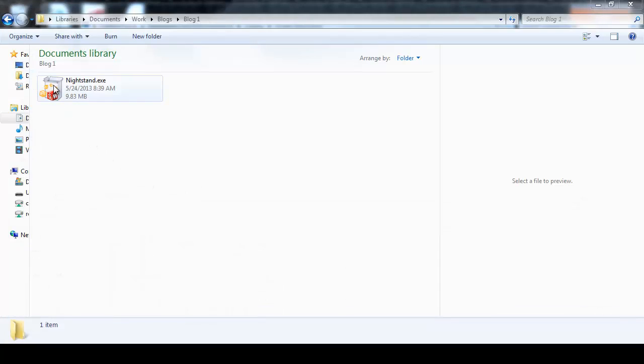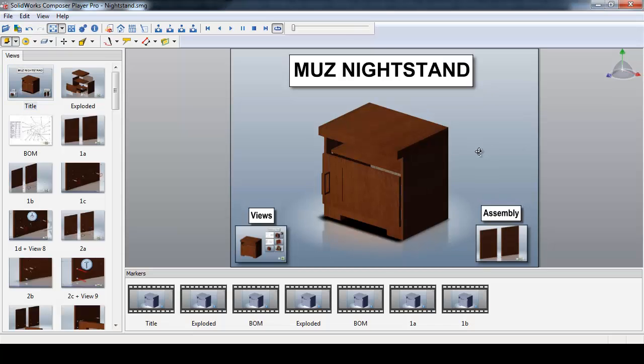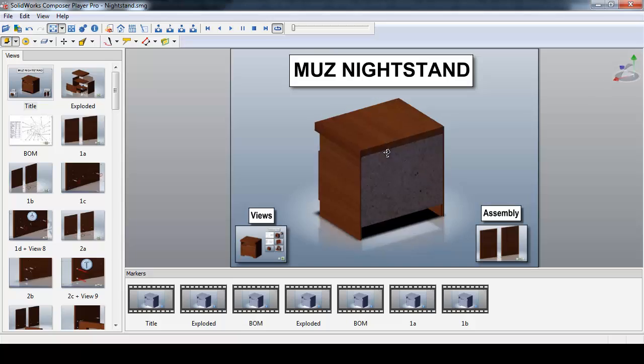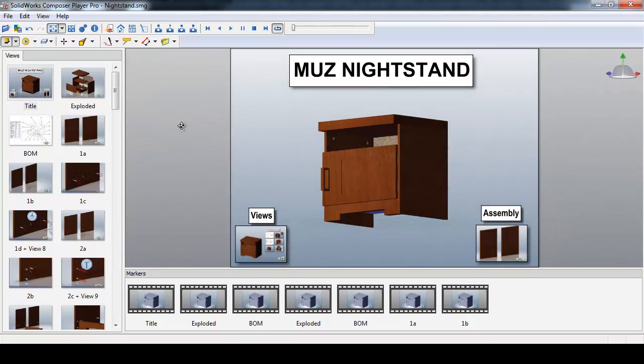Now I have a set of digital instructions that allows the end user to manipulate the model in 3D space and see exactly how to put their nightstand together.